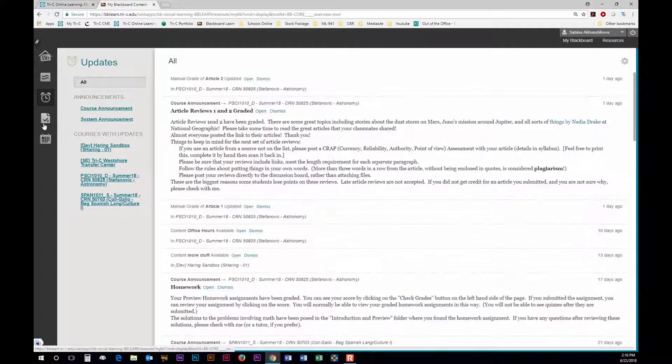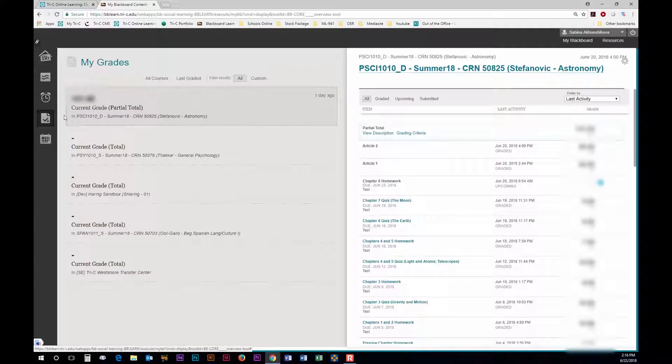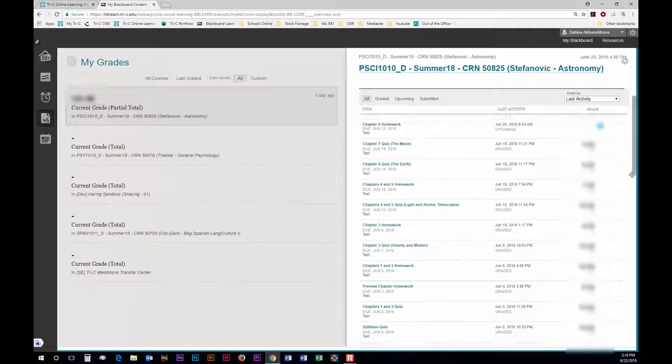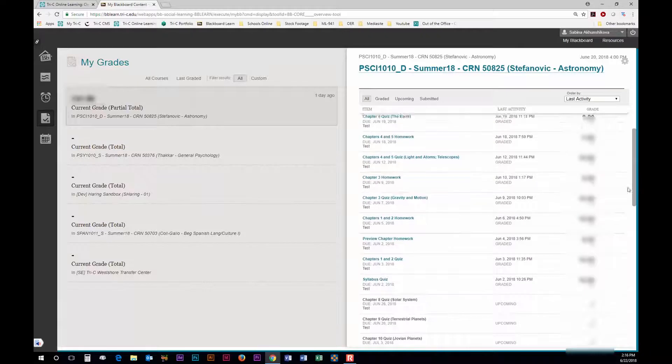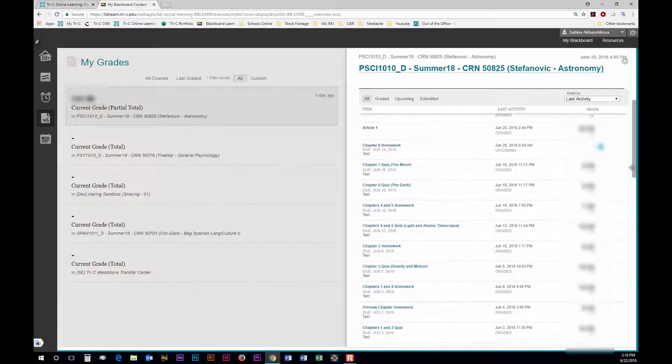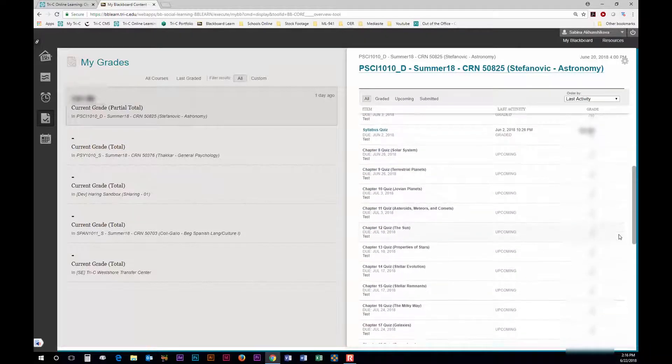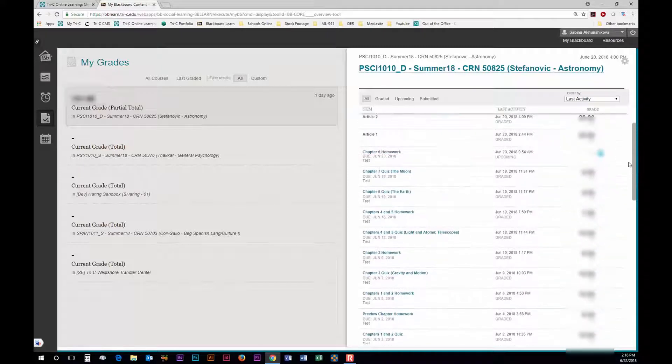On the My Grades tab you can find your grades from all of your courses. It will list all of your graded and remaining assignments along with their due dates. You can also see your overall grade in each course so far.